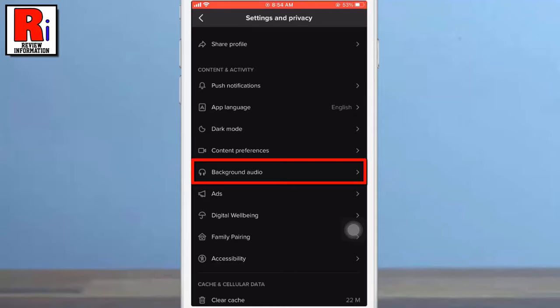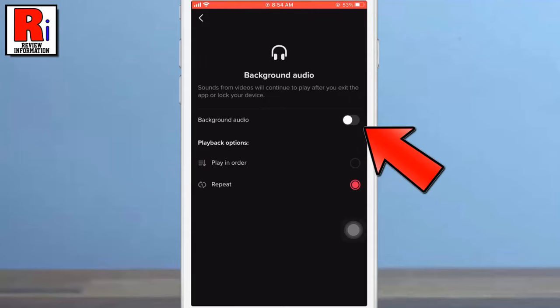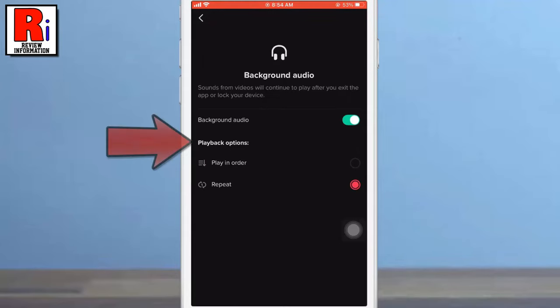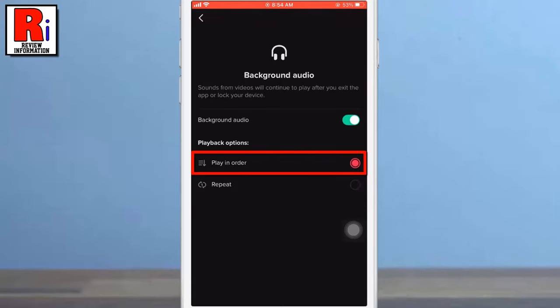Now tap on it and simply toggle the slider to enable this feature. Below you will see Playback Options. If it is selected as Repeat, the audio of the last video you played will play again and again. And if you select Play in order, the audio of different videos will play one after another.